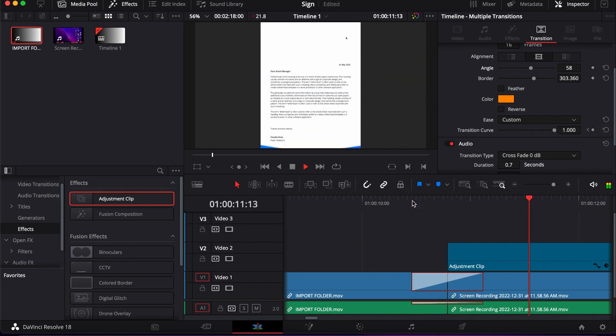Yeah, so friends, this is how you simply can add a center wipe transition between the clips in DaVinci Resolve. I hope this tutorial will help you. Thanks for watching, I will see you next time, goodbye.